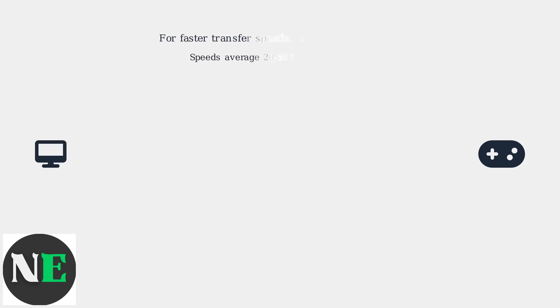For faster transfer speeds, use a USB 3.0 cable. Speeds average 20-50 Mbps on USB 2.0.